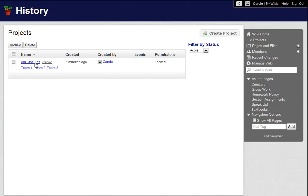Because I didn't want some of my students to have an advantage over the others, I set the permission on every team in this project to Locked.